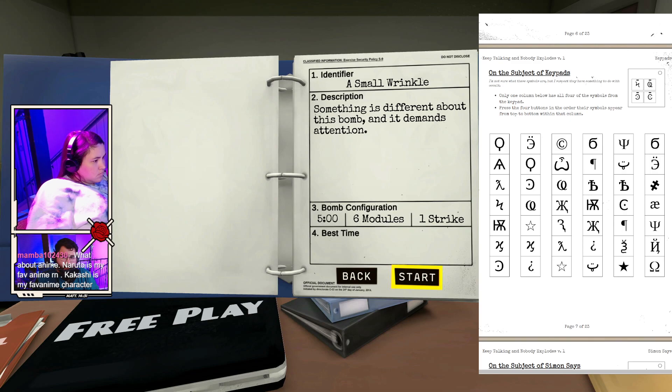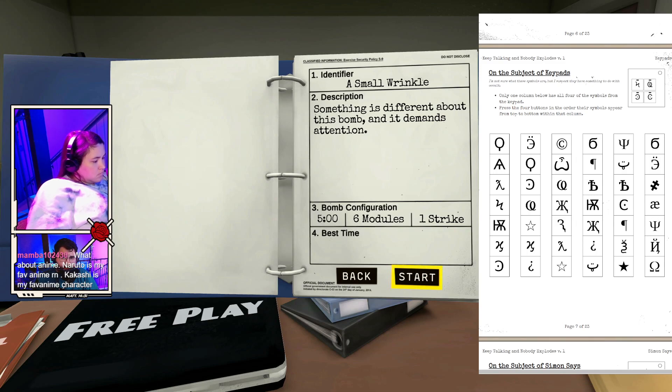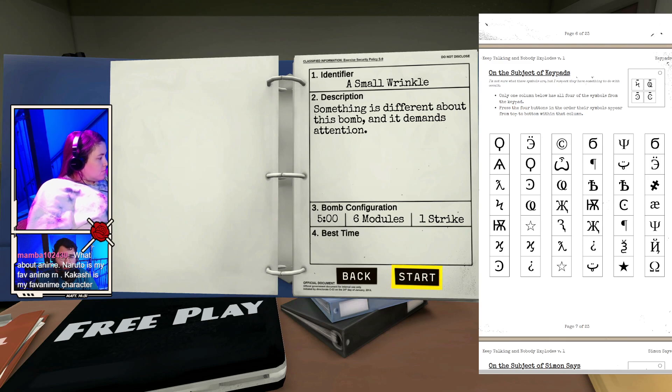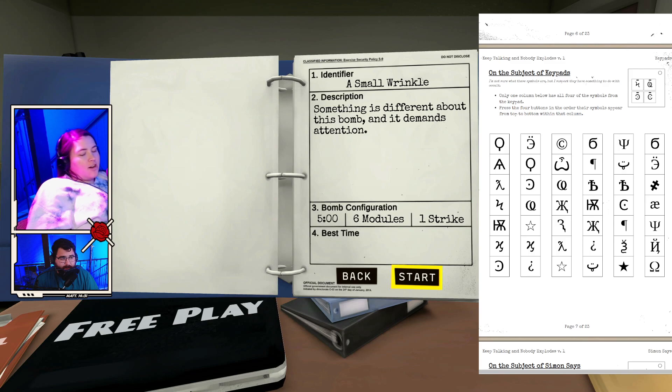What about anime? Naruto is my favorite anime right now. Kakashi is my favorite anime character. I have not watched any of Naruto, but I hear it's very good. My favorite anime is Evangelion. If you haven't watched Neon Genesis Evangelion, you should 100% watch it. But if you're looking for a real easy watch...